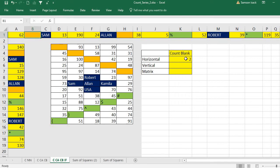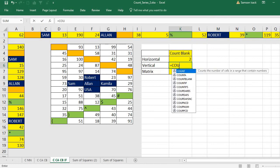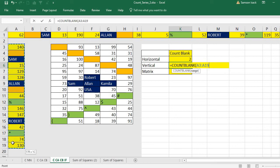The same thing, we'll use it for vertical data: COUNTBLANK, vertical. So this one also two, because two cells are blank.